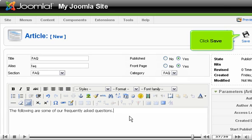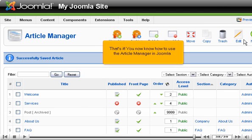Click Save. You now know how to use the article manager in Joomla.